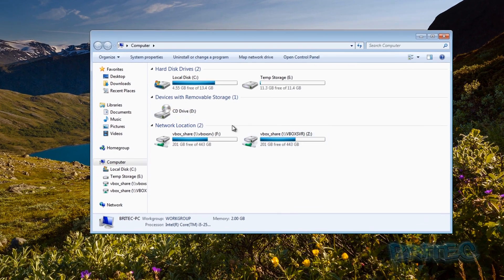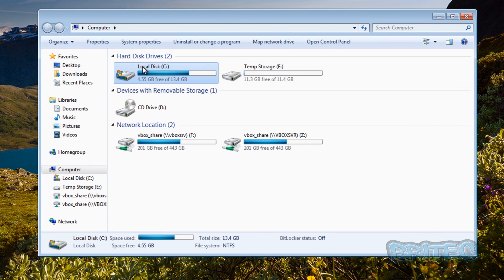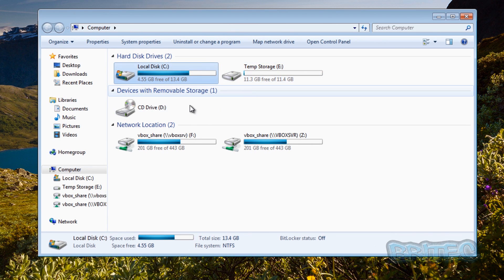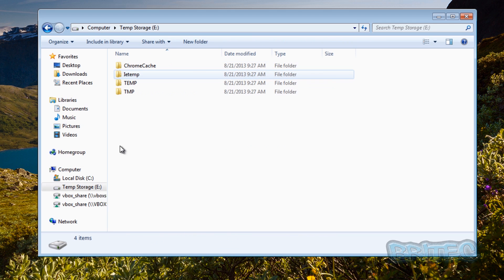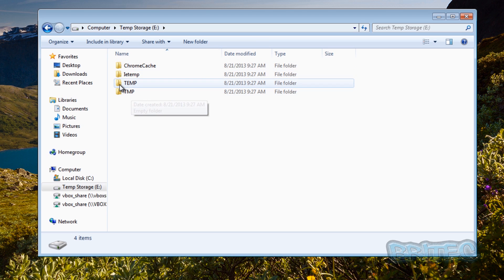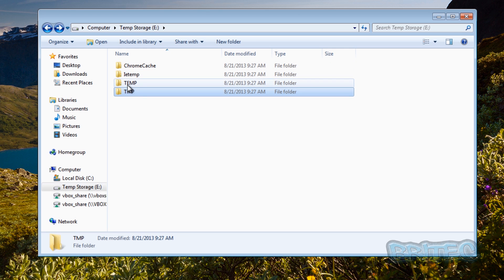I'm assuming this is a new drive setup - the C drive would be our small SSD drive and this other drive would be our mechanical drive, like a terabyte Seagate. Inside the mechanical drive I've already created folders: Chrome Cache, IE Temp, and also a Temp folder. These are where we'll be changing our locations to - for Chrome, Internet Explorer, and the operating system temporary files.